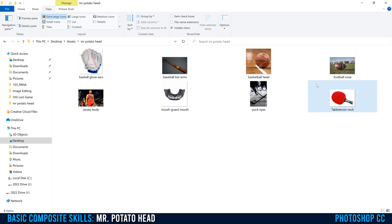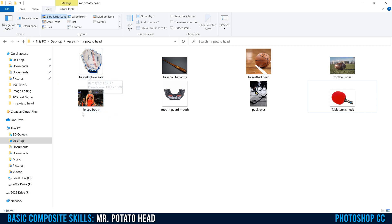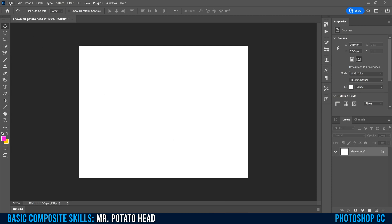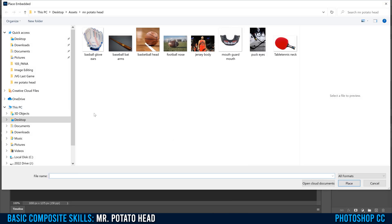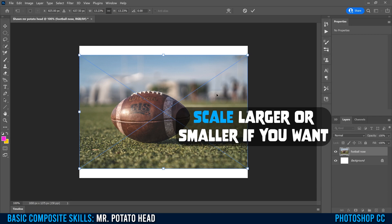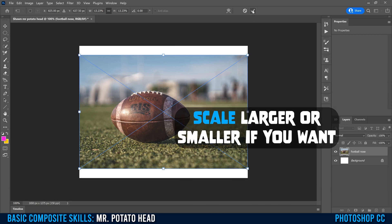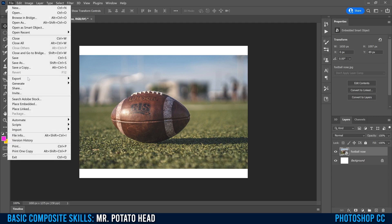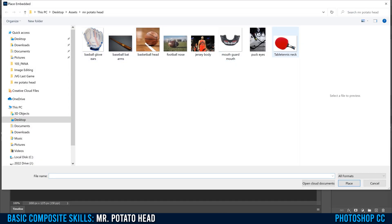Once you have all the images you're going to need — and as you can see I've renamed each of them, so like football nose, basketball, glove ears — once you have everything, you have to start bringing them into Photoshop. Go up to File and down to Place Embedded, then pick the object you're going to start with. I'm going to start with the football nose. It's going to come in — just click the checkmark at the very top, and you'll see it goes above the background layer. Just repeat that process — File, Place Embedded — until you've brought all your images into your project.